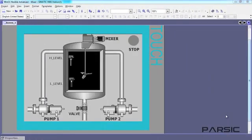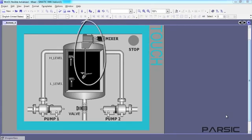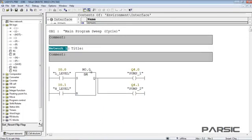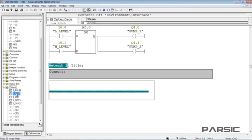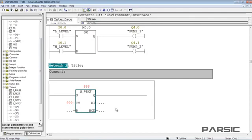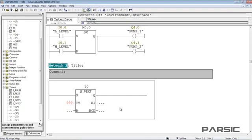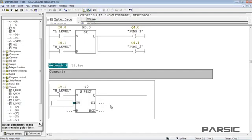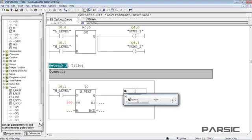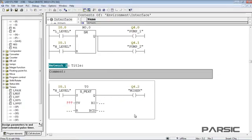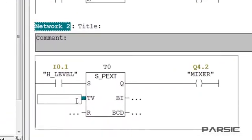After the tank has been filled and the pumps shut down, we want this mixer to start up automatically to mix the liquid in the tank for 7 seconds. So first, we need to add a new network here, then insert an extended pulse timer here, giving it an address of T0. Now, we add an open contact here for the set input, assigning it the address of the high-level switch, and then we add a coil here for the output, giving it the address of the mixer. Now, we need to set the duration of time for the mixer to run in the time valve input, using S5 time formatting.